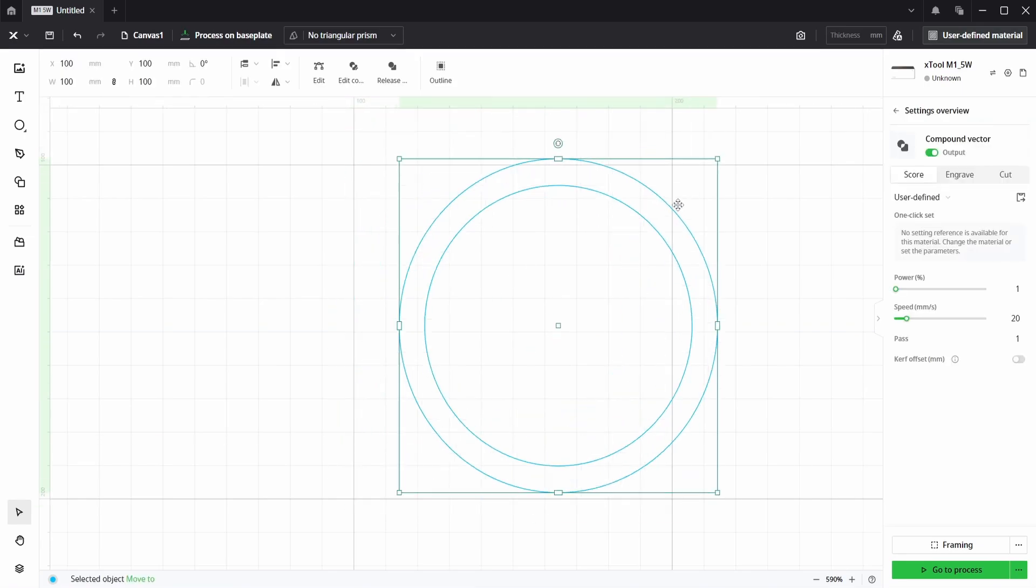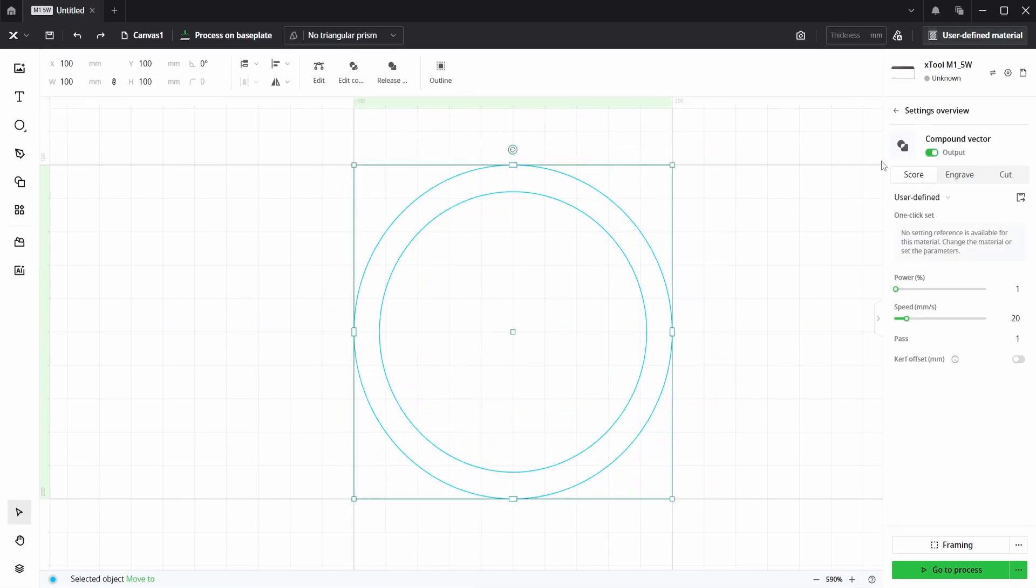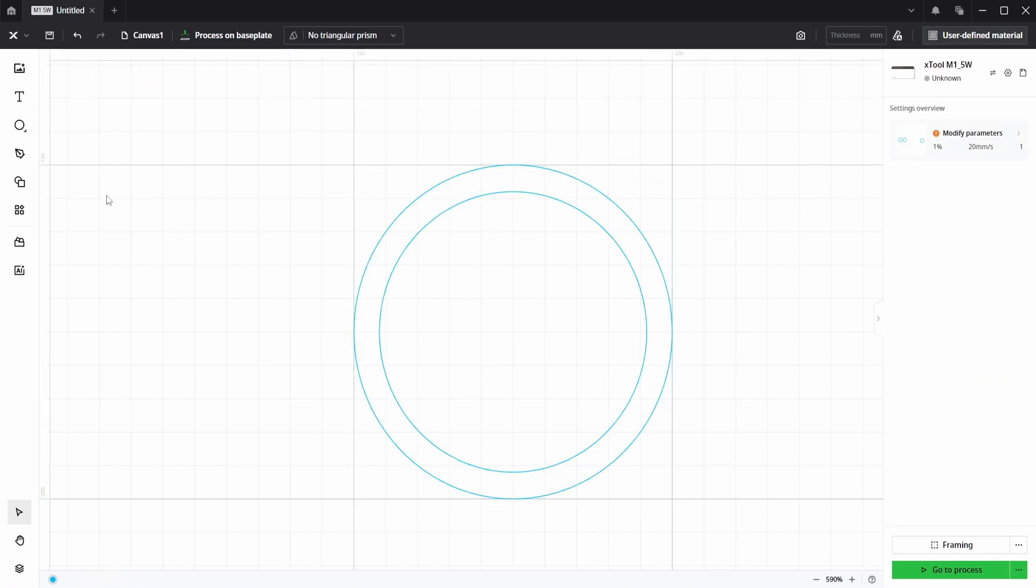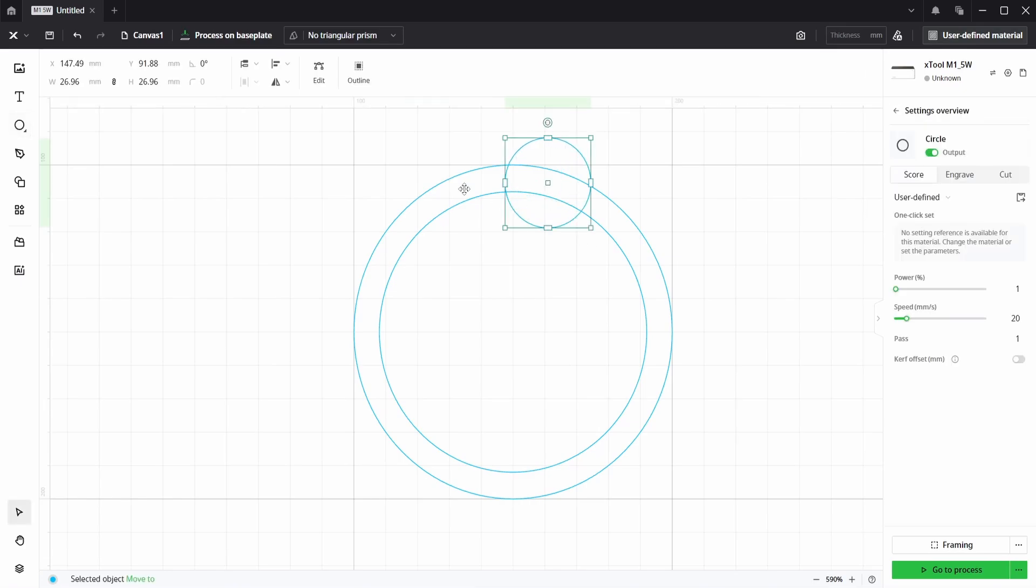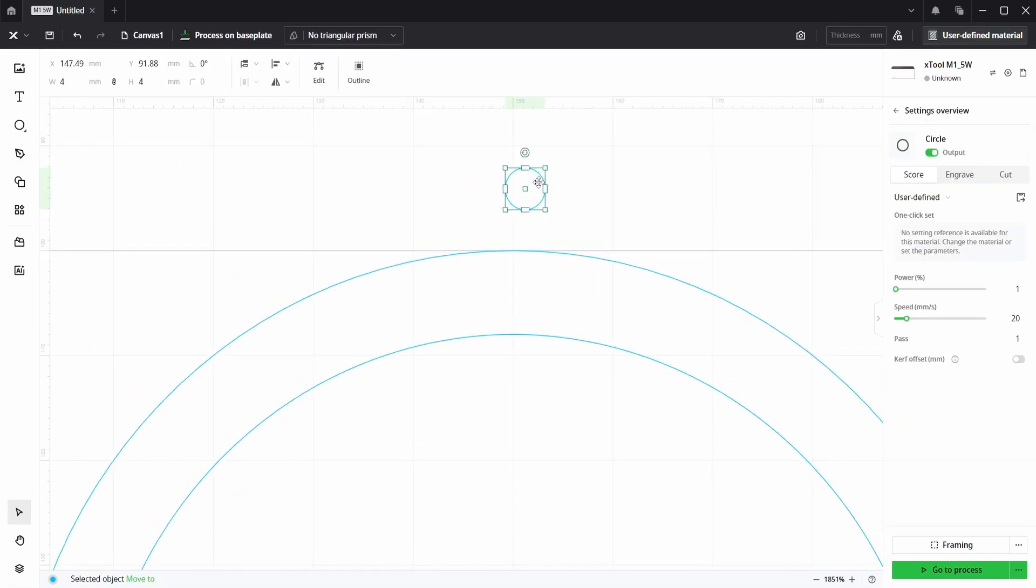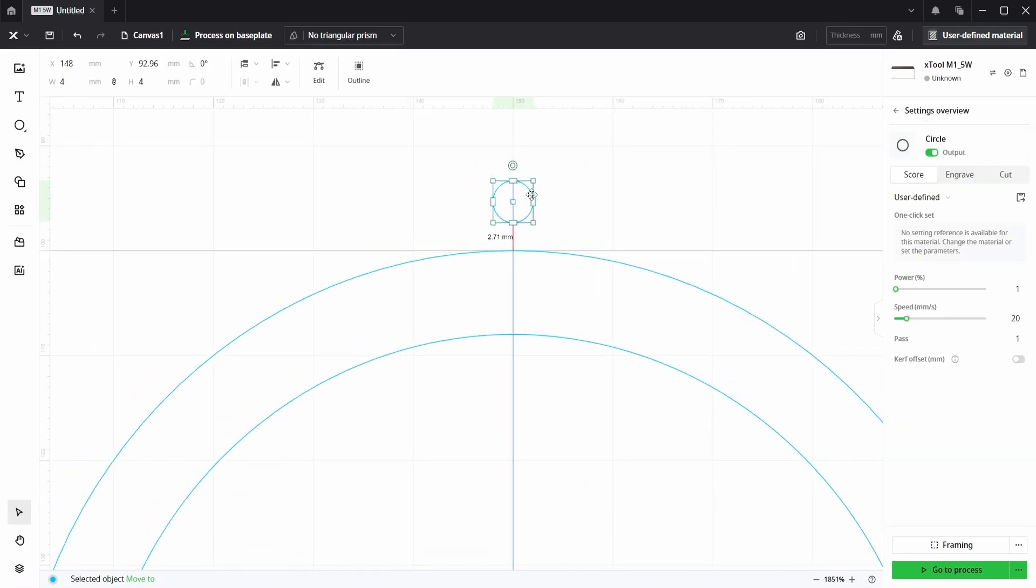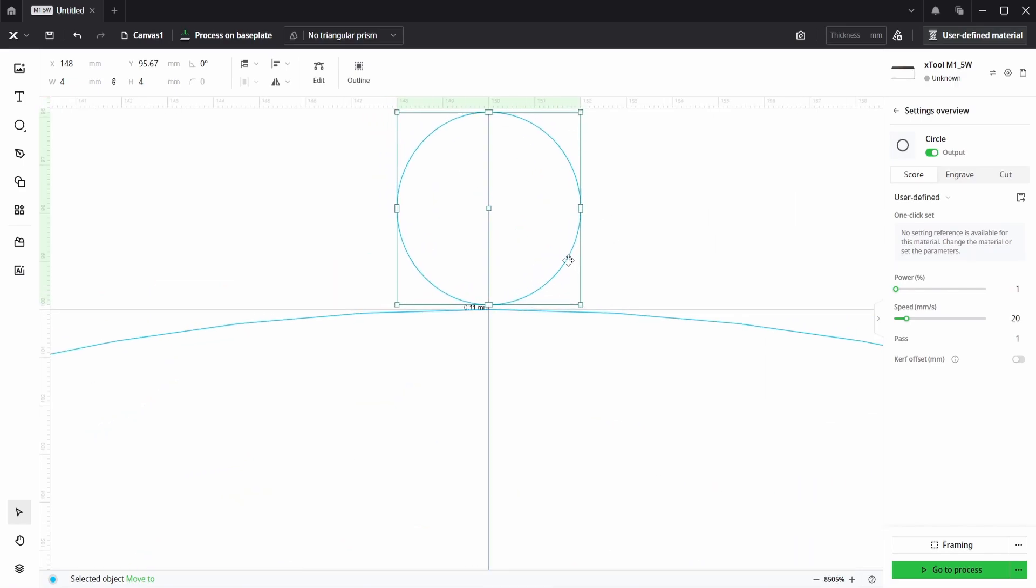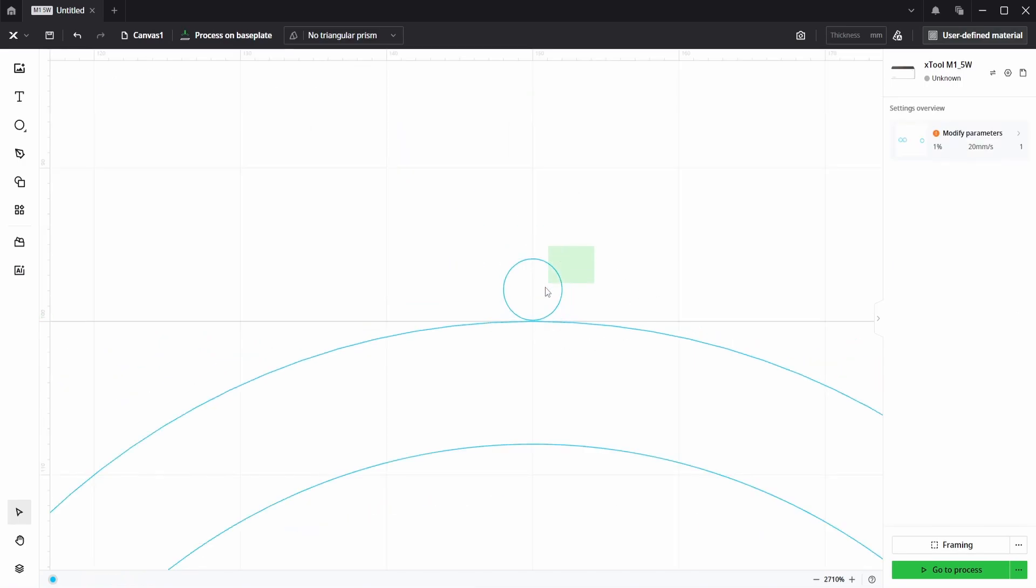This then joins them both up to be one solid shape as we can see. And now I'm going to choose a circle again, click and drag, and choose this to be four millimeters. What we want to do, this is going to be the hole, so I'm going to click and drag just so it's not intersecting with the outside larger circle.